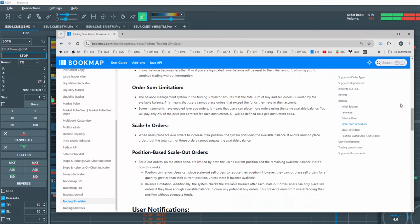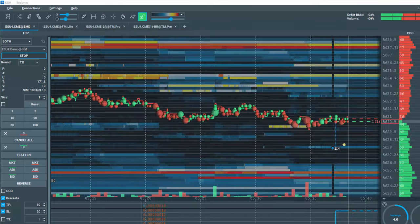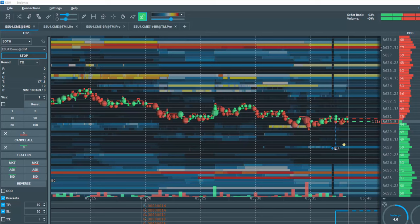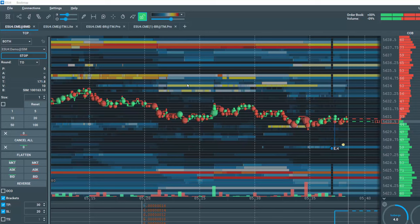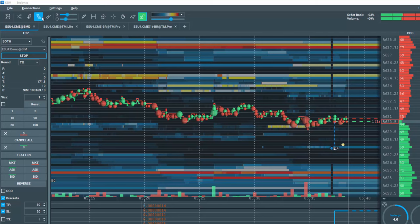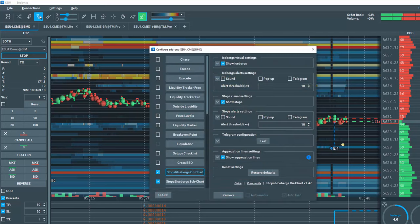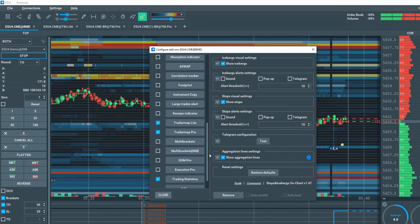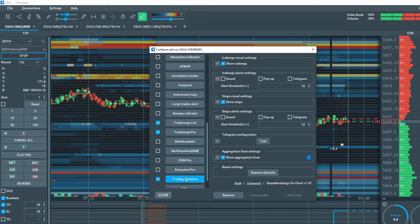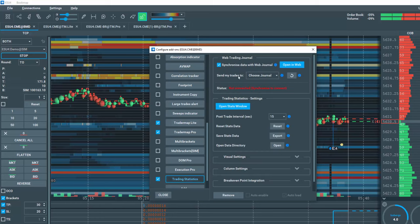Now let's go over one more very important feature of the 24-7 Simulator account. Let's click on the Configure Add-ons tool here. In the window, scroll down to Trading Statistics, which is already loaded and checked.